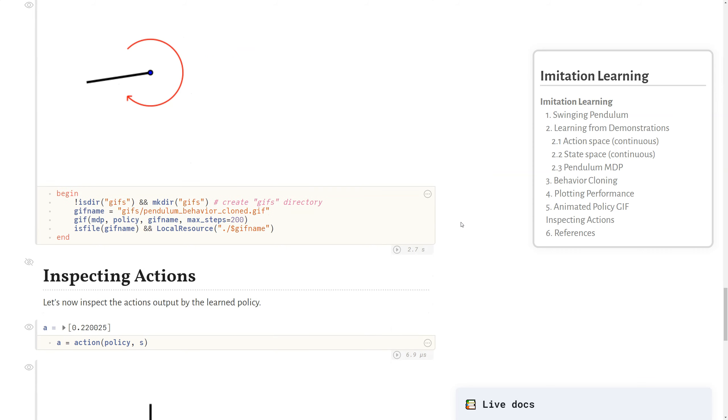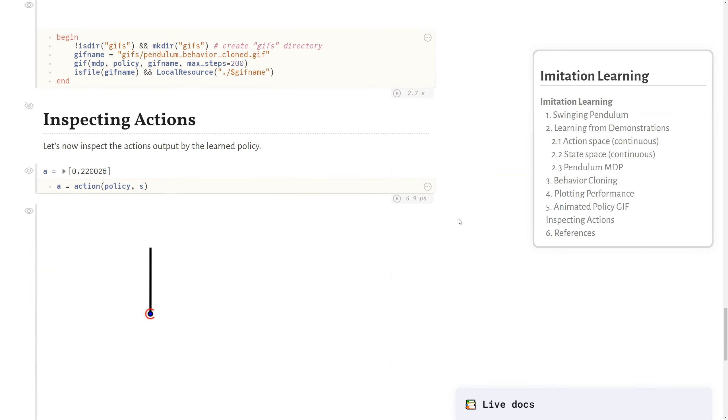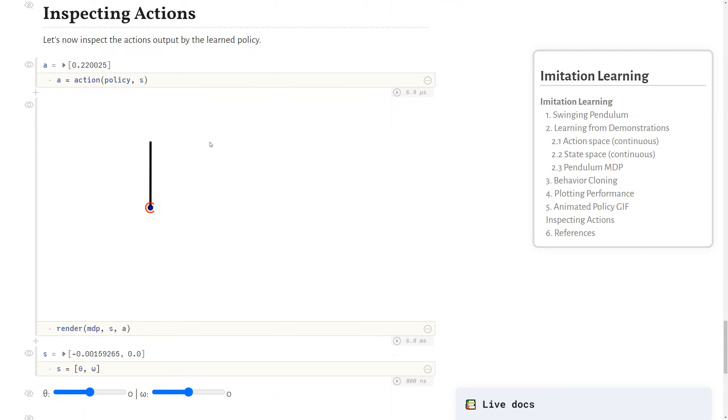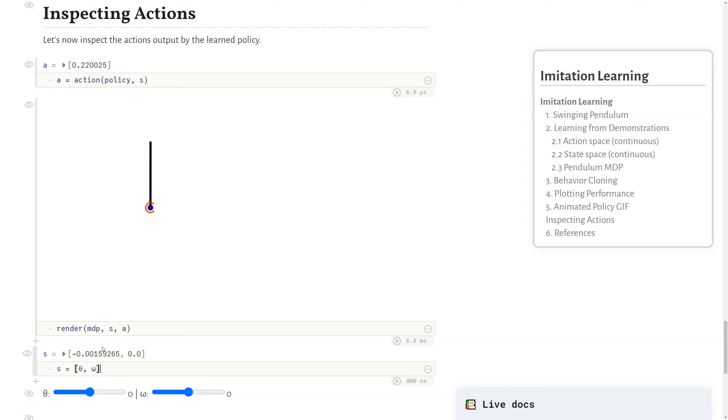And so what we can do a little bit further, lastly, is kind of just inspect these actions. So what I have here is we call, we pass in some state to the policy to return some action here. The way I define this state is just using the angle theta, which is bound to a slider, and the angular velocity, which is also bound to a slider. And then I just render this.